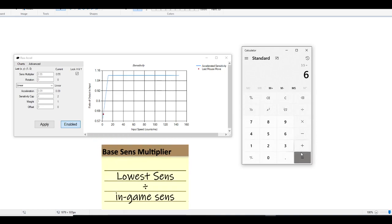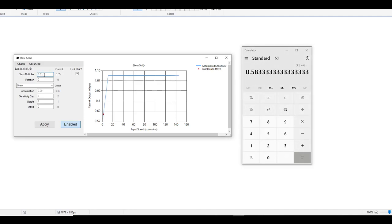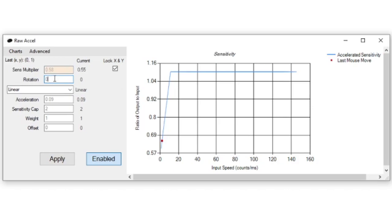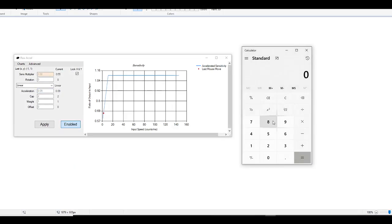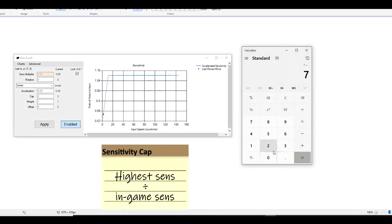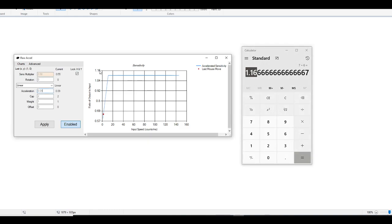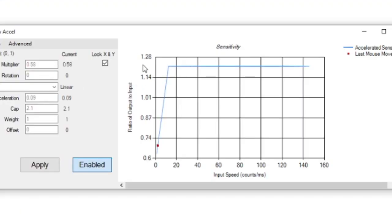Then go into raw acceleration, pull out the calculator, and start with the lowest sense. In this case it was 3.5, so divide that by your current in-game sense, which is 6 — that gives us 0.58, which is 58% of my current in-game sense. For the acceleration, start off with 0.09. You can tweak it a little, but I find 0.09 gives plenty of control. Keep in mind, if you play around with your acceleration, you'll have to adjust the cap. For your sensitivity cap, take your highest sense and divide it by your in-game sense — that's 1.16 in this case. Then play around with the cap until the graph matches what you want, or at least as close as possible.